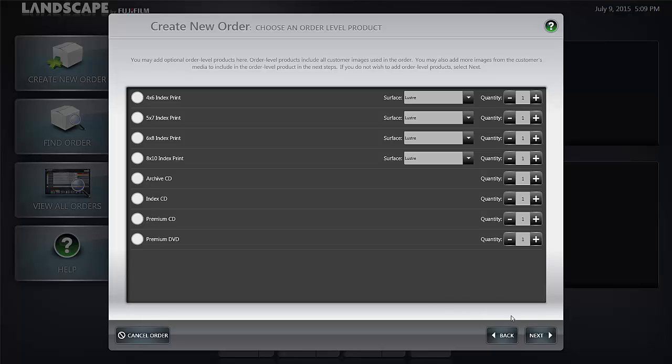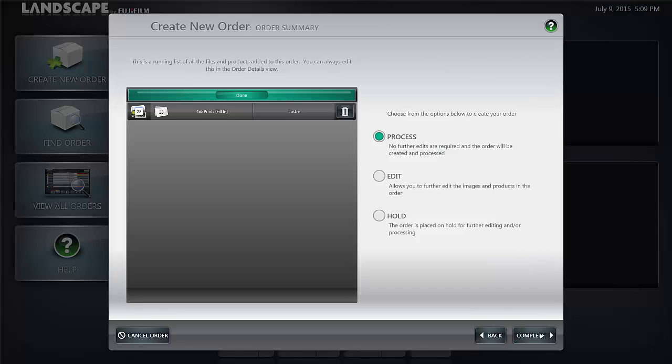Select the next button and on the order summary page you get information on what your order consists of and in this case it's 28 files, 4 by 6 prints, luster surface, and you have the opportunity to delete that order and go back and correct any mistakes.